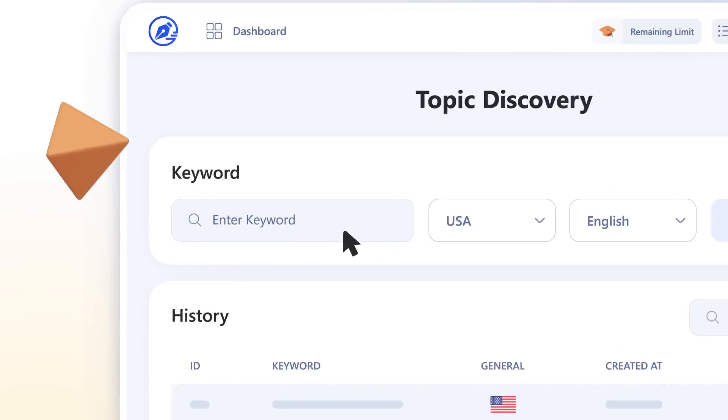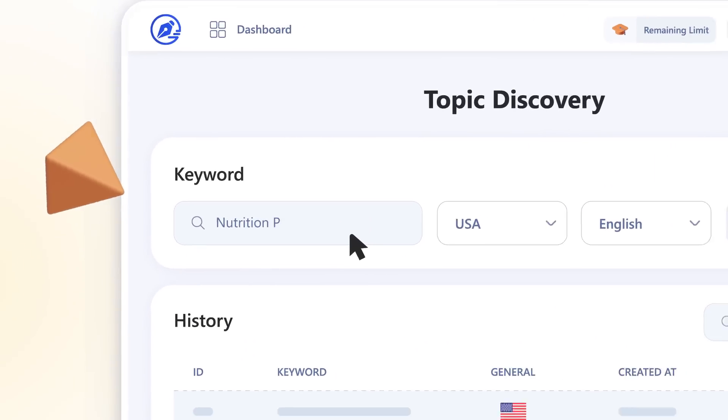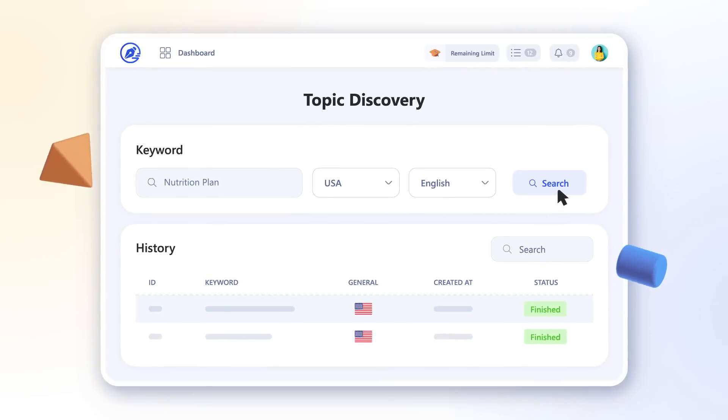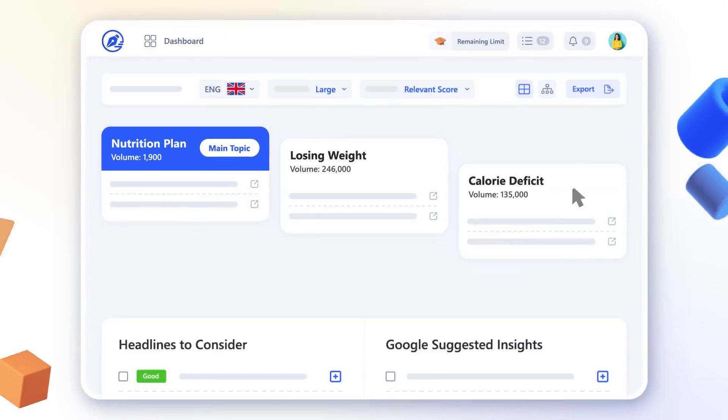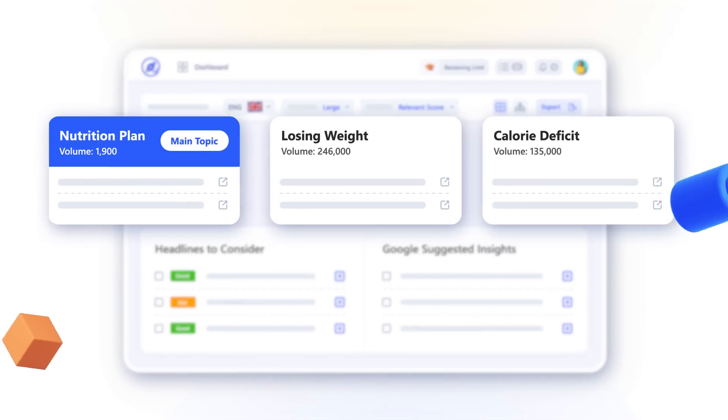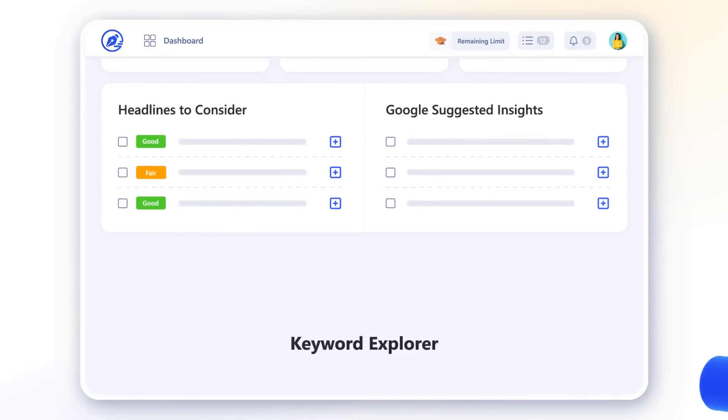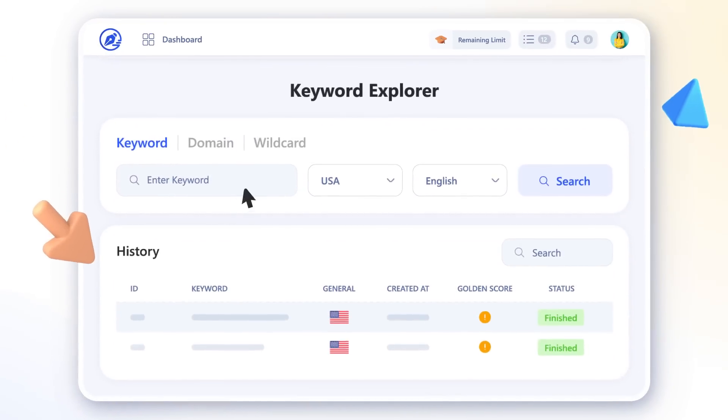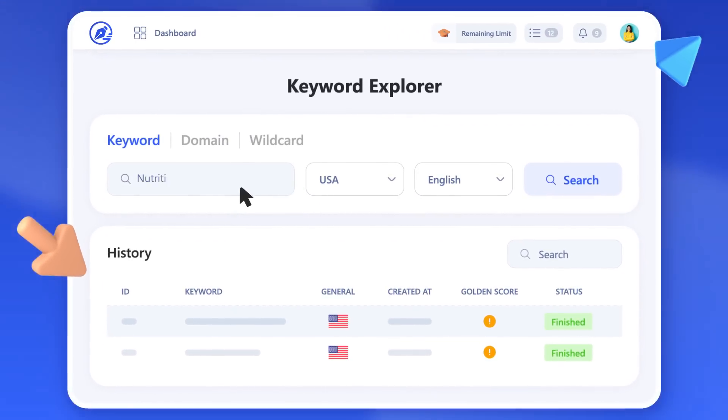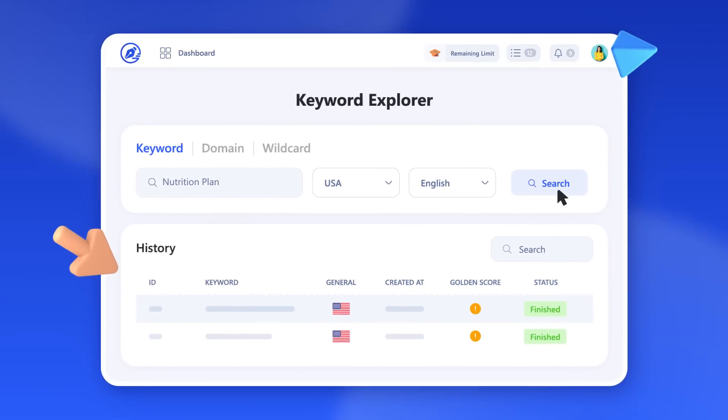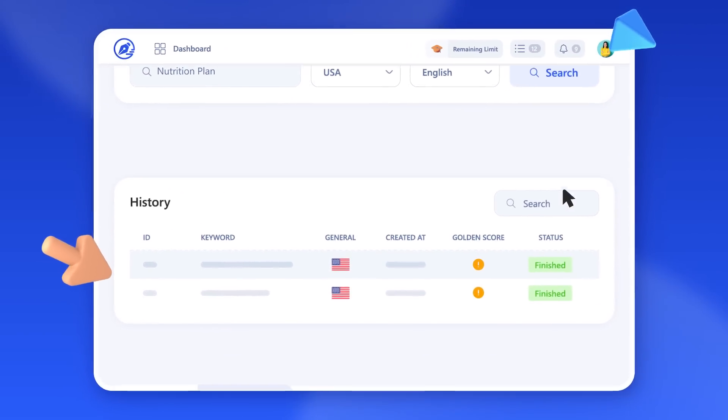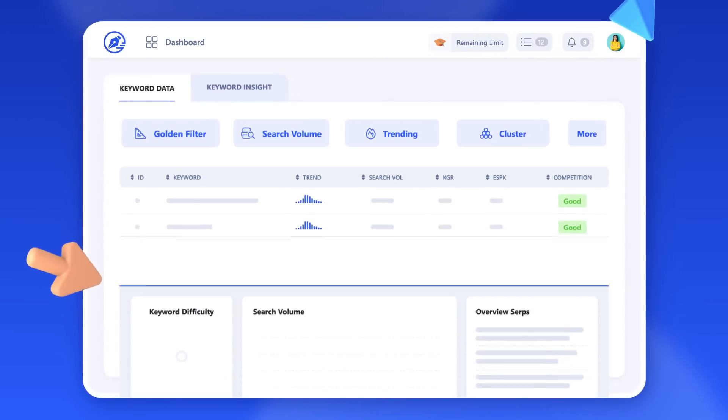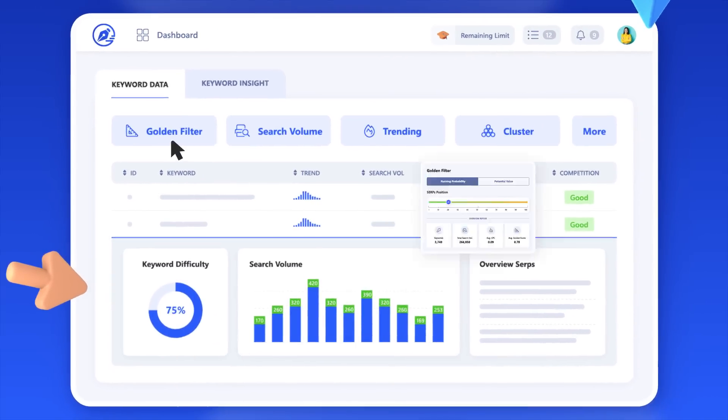Discover relevant topic ideas to build months of content strategies and search high-impact keywords with one-of-a-kind proprietary Golden Filter.